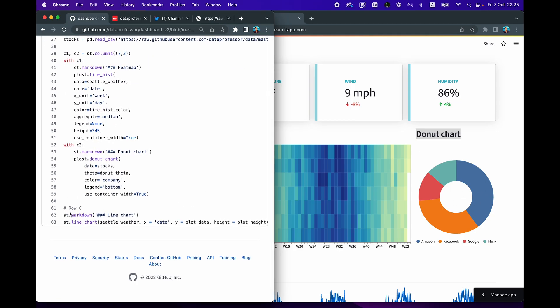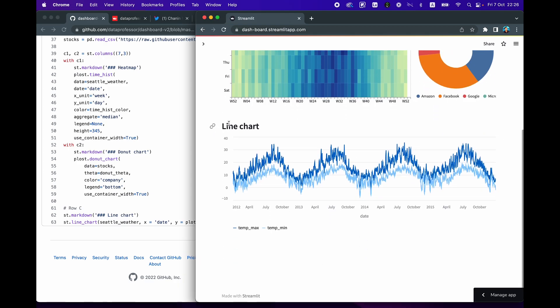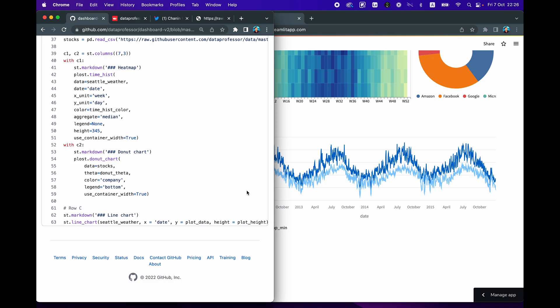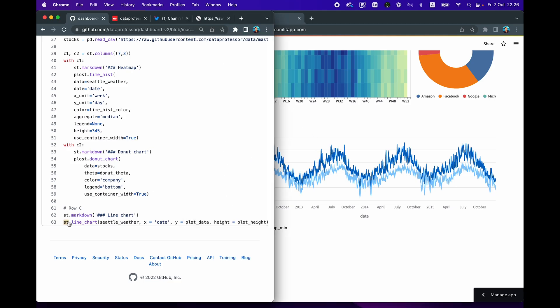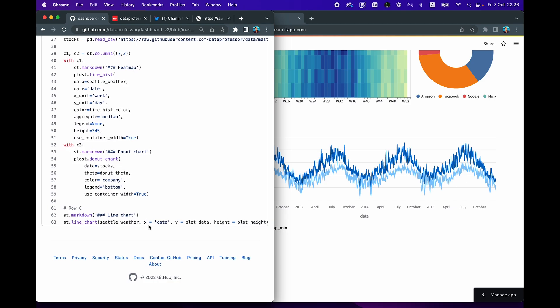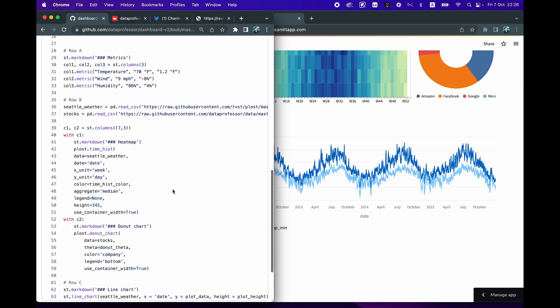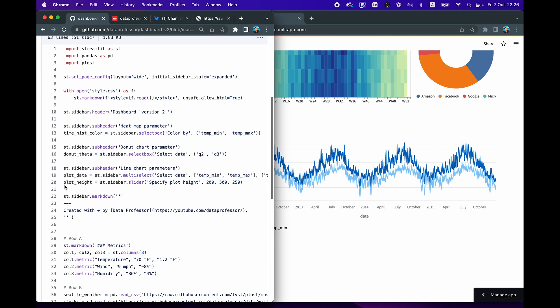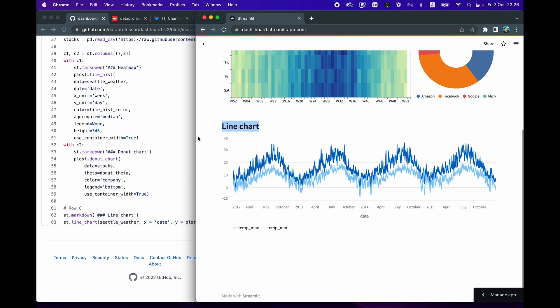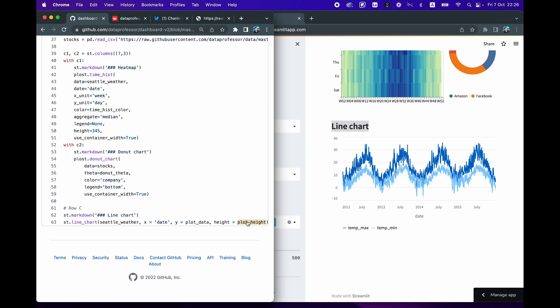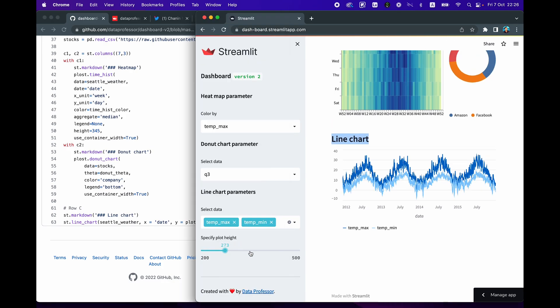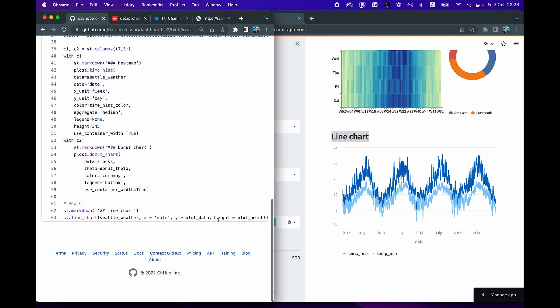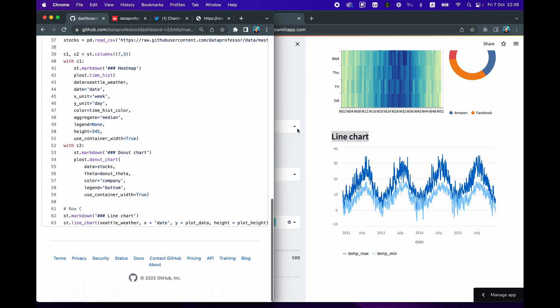And then finally, in row C, which is the last column here, we're creating a line chart and we're using st.markdown to create this header. And we're using the built-in st.line_chart to create the line chart here. And the input data is the Seattle weather data set. And the X and Y will be the date column. And Y here will be the plot_data, which is the input widget on line number 19, which allows you to select the data here, temp_max or temp_min or both. And the height is specified by the widget here, the slider, which allows you to specify the height of the plot. And there you have it on only 63 lines of code.